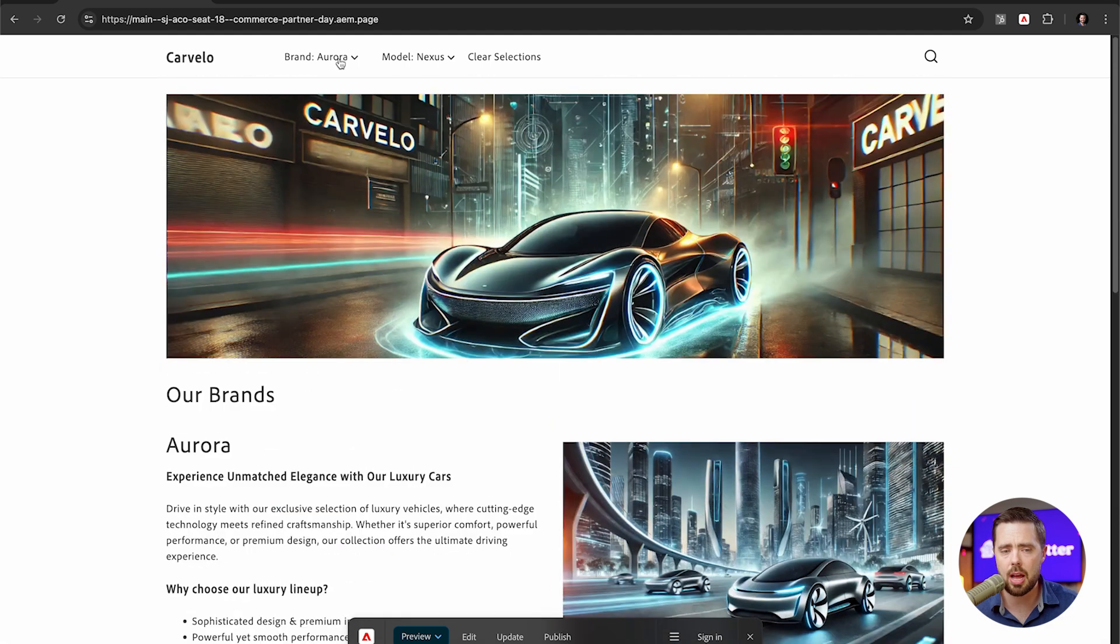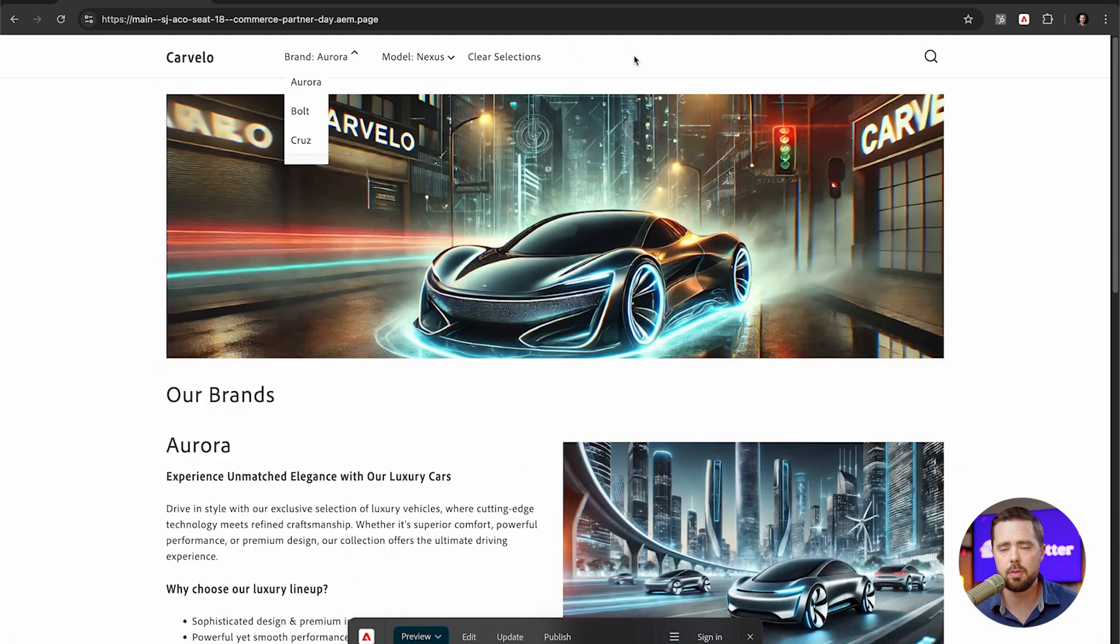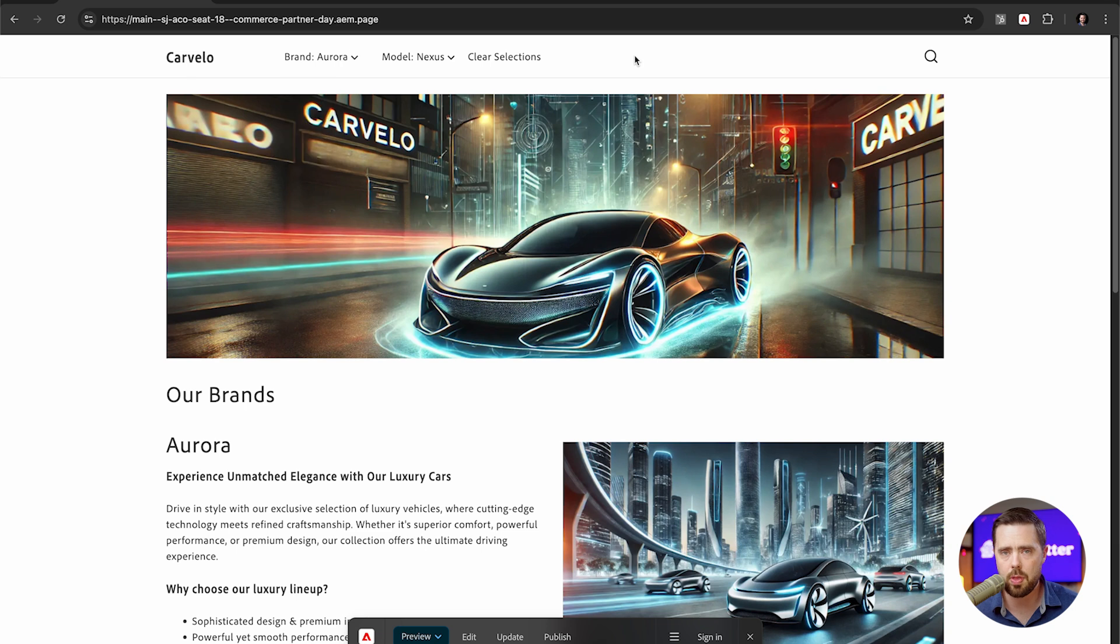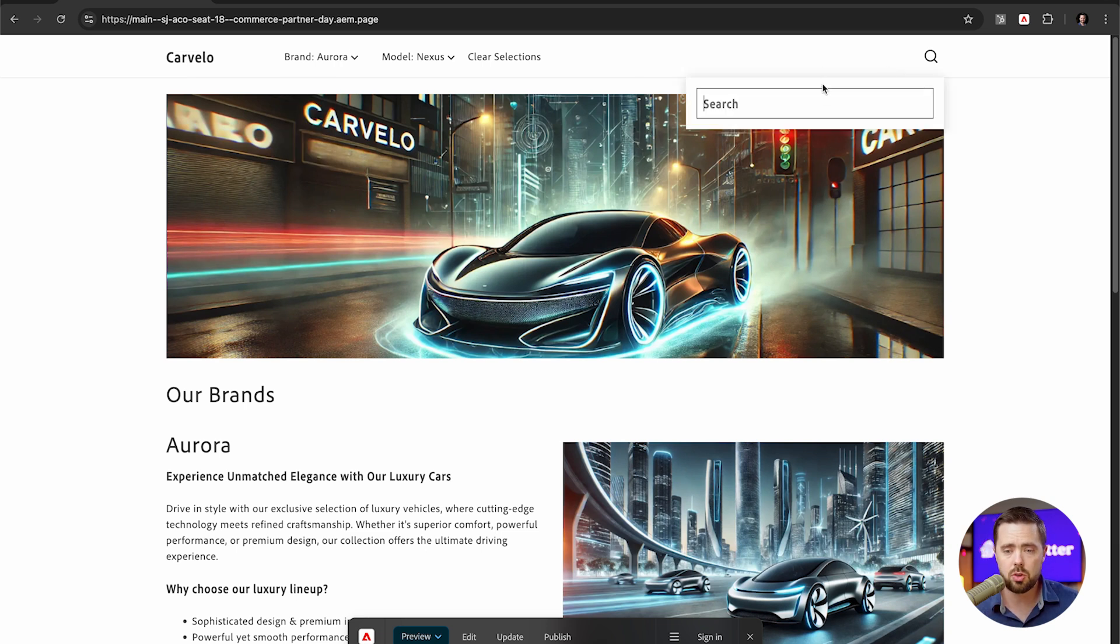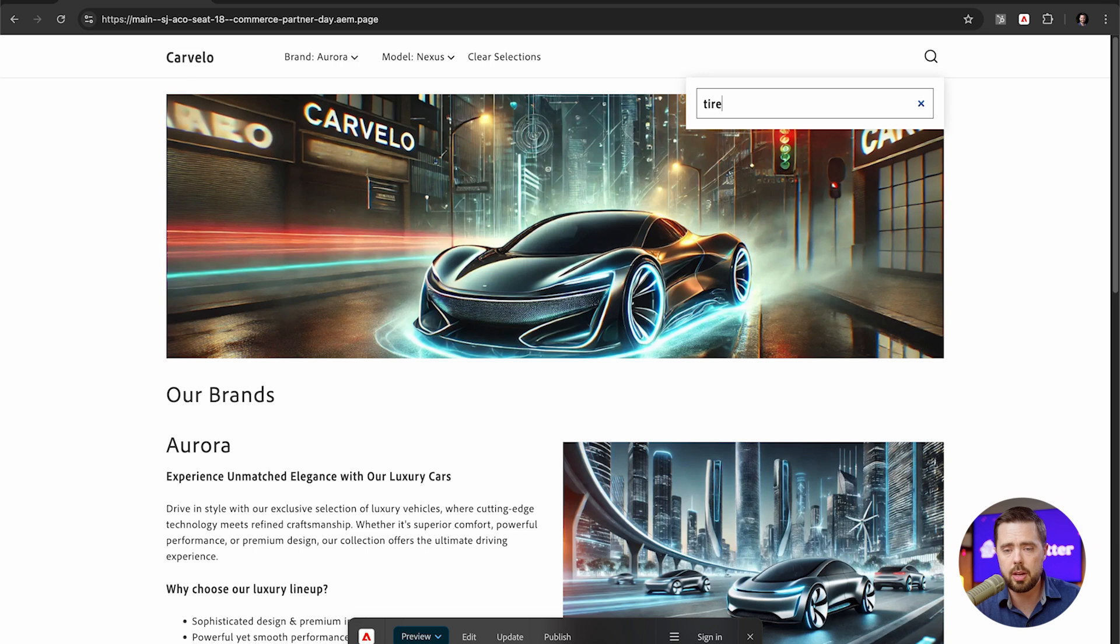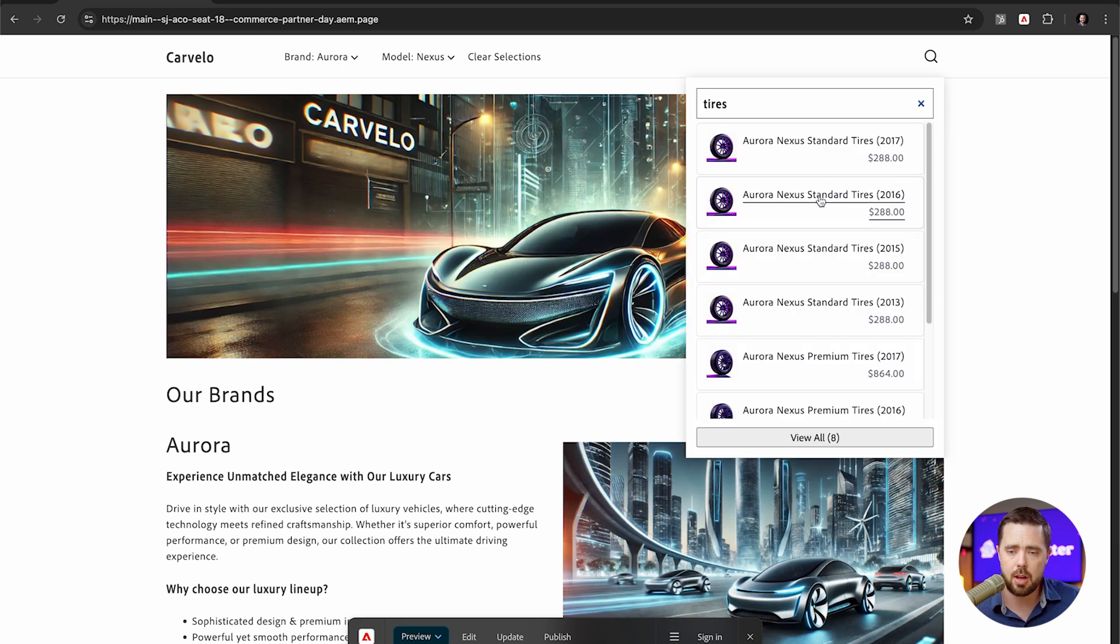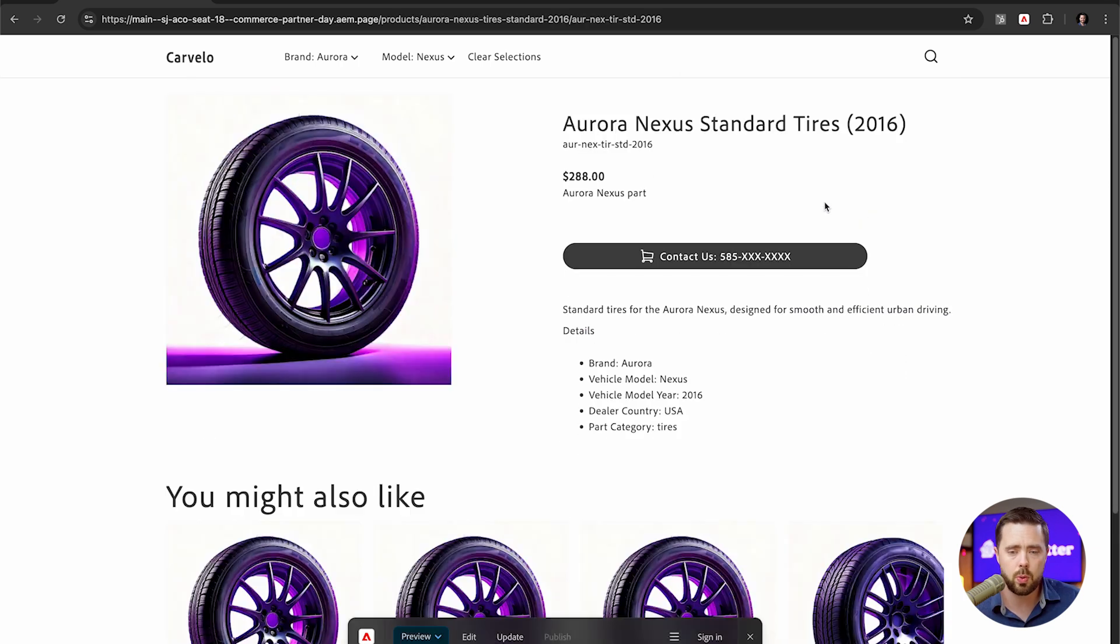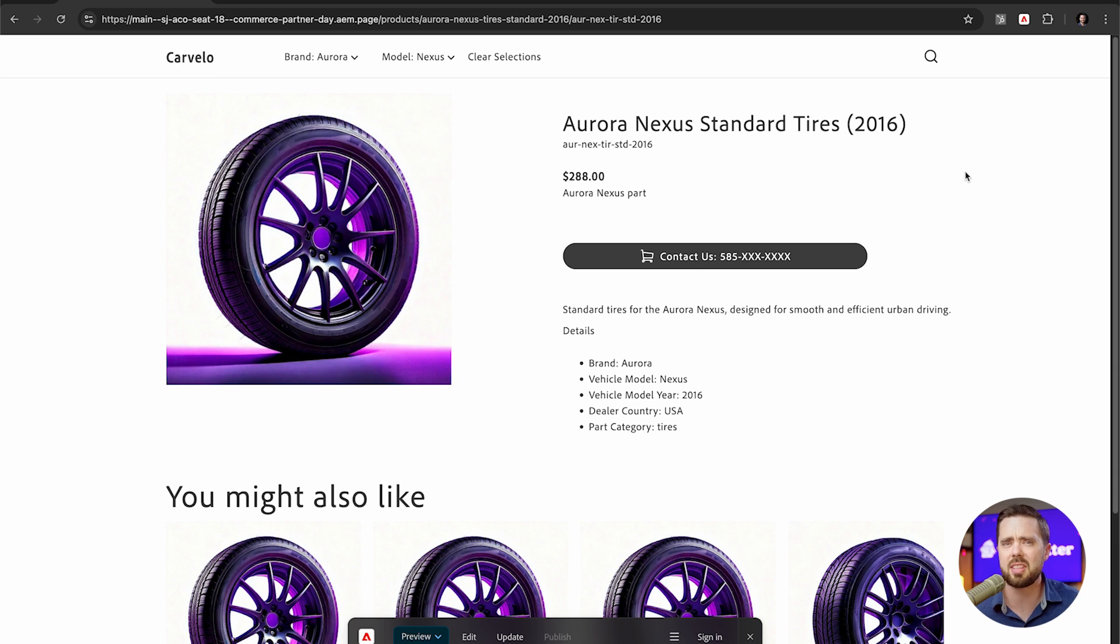But you'll see here at the top, we have some fitment information. We have a brand model for a hypothetical car manufacturer. And we can search here, I like selling car parts. We can search in here for tires and up comes our results very quickly. And here comes the product page. You'll notice how fast that was loading up again.